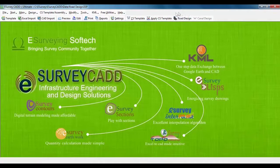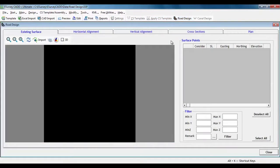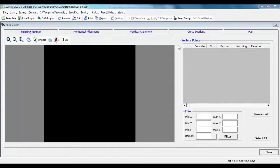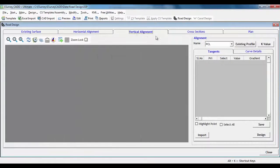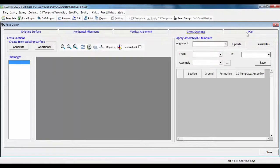In the eSurvey CAD toolbar, you can see that the Road Design menu gets enabled. The Road Design module has 5 tabs: Existing Surface, Horizontal Alignment, Vertical Alignment, Cross Section, and Plan.